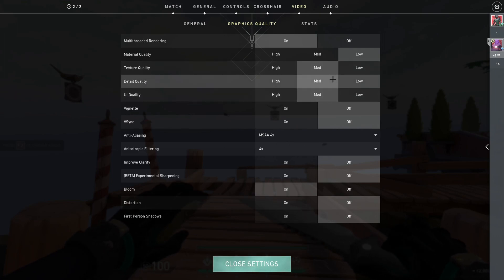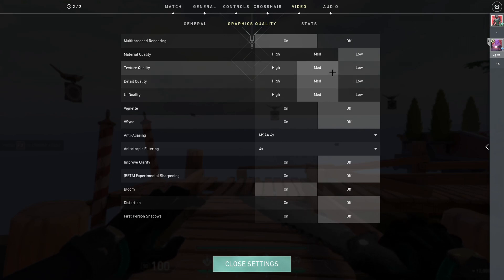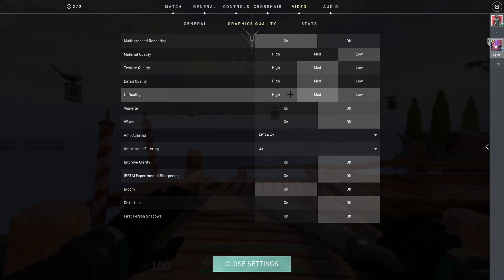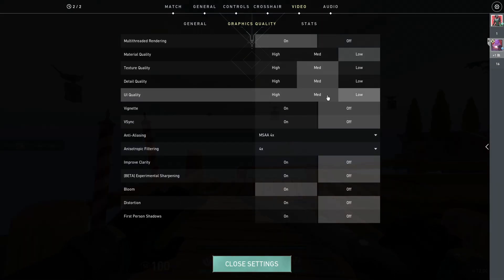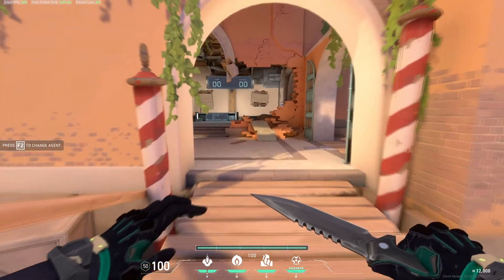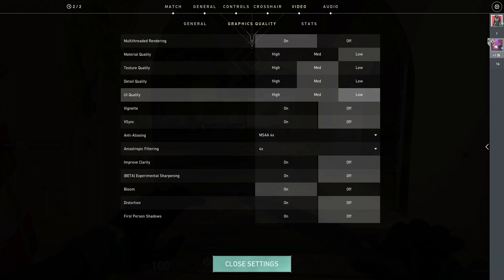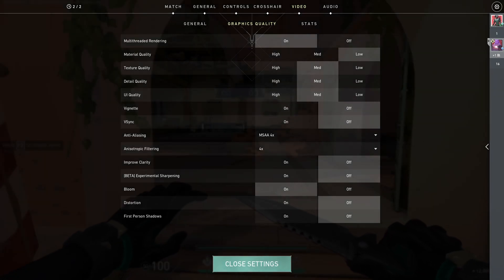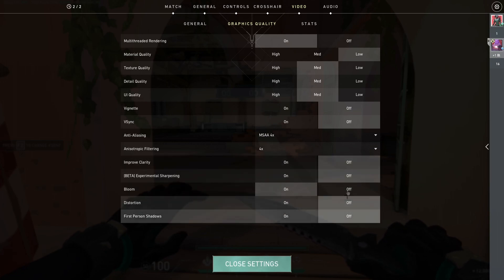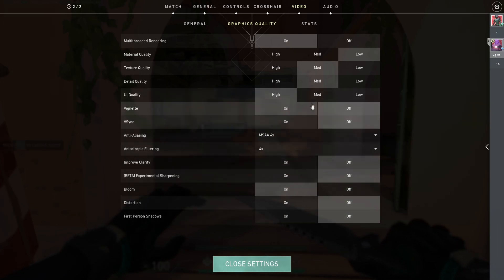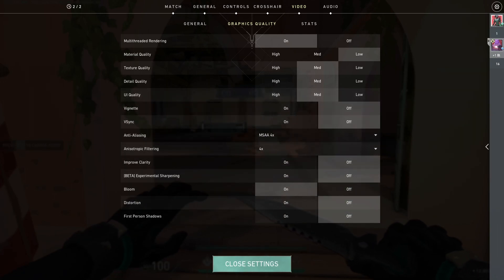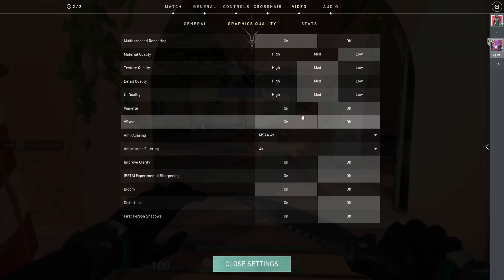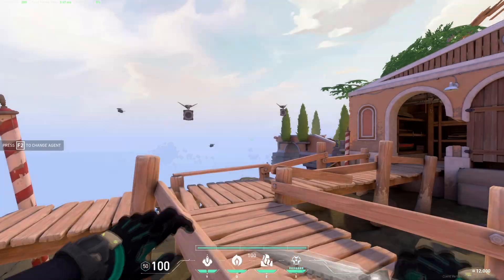Detail quality, same explanation, not much different, put it on medium. UI quality, this one just makes your, like when you open your menu tab, you can see the background here is kind of dark. If you put it to medium, you can see more transparent. If you put it to high, you'll have a blur effect. So I recommend you put it to medium to make it sharp and you can see stuff.